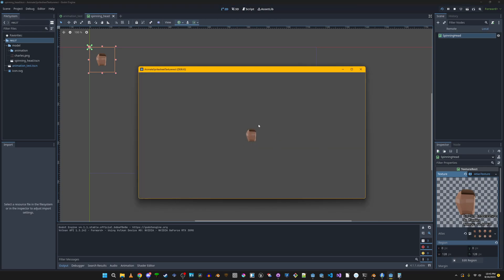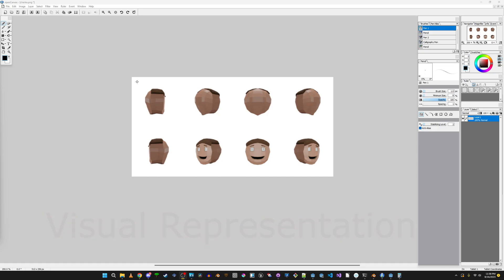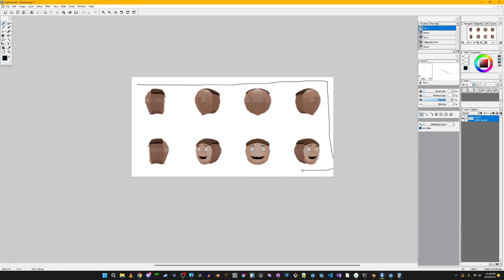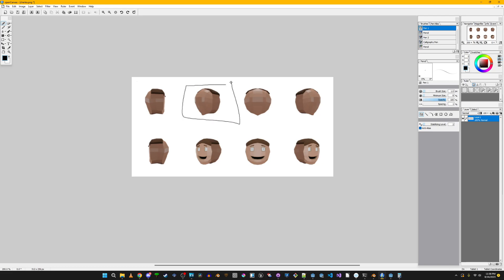If we press play, we'll see it sitting in the center not doing anything. We're going to utilize the atlas texture's region property. By default the region covers the whole image, but our region is just going to be 128x128 — a little box with position at 0,0. We animate by shifting that position by the width and height each time to advance to the next frame. So the next frame would still be 128x128 but positioned at 128,0.